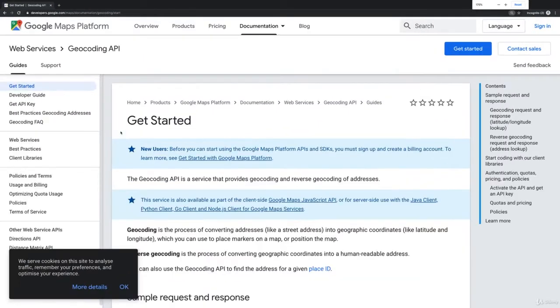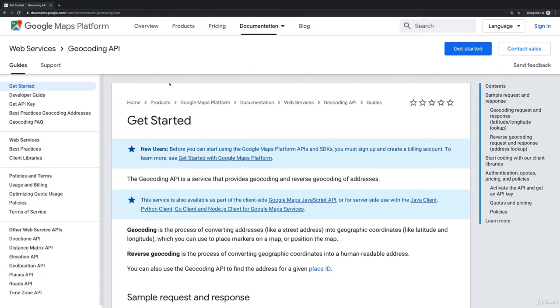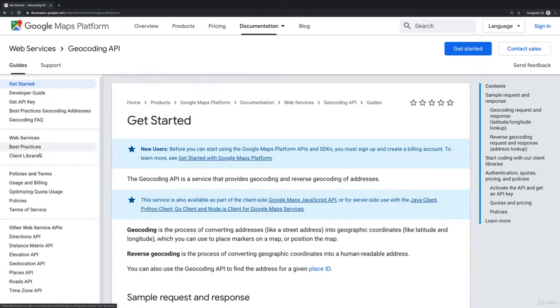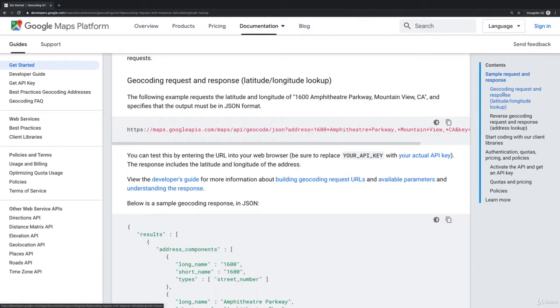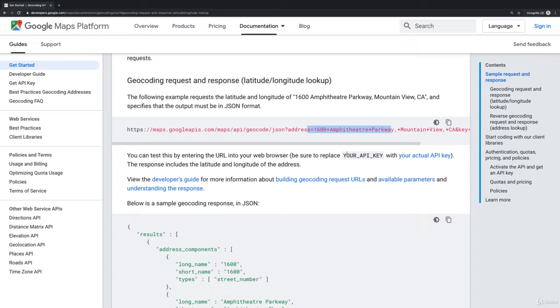That's the documentation of the API and you can check that out to learn all about it. What we want to do is a geocoding request here on the right - search for an address and get back coordinates. To be able to send the request, we need an API key.